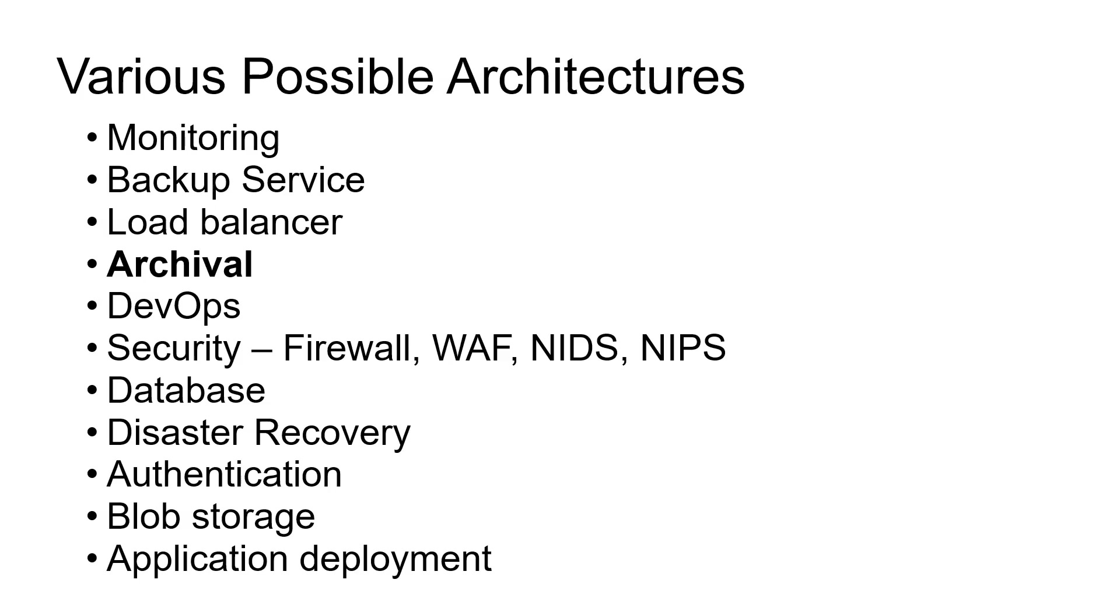Similarly, load balancer, archival, DevOps, security. Under security, how you'll address firewall, how you implement a web application firewall, NIDS, NIPS - network intrusion detection service and protection service, database, disaster recovery. Everything will be eligible for the architecture if you can imagine the enterprise architecture of a 10,000 or 20,000 employee company.